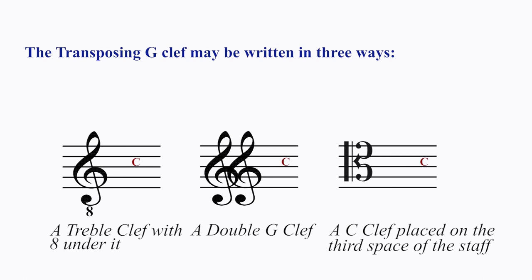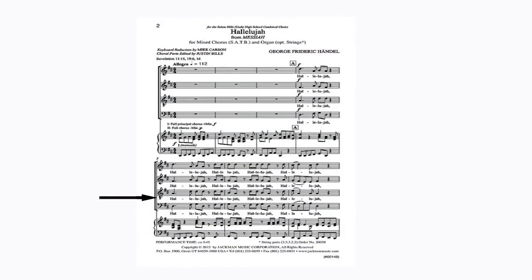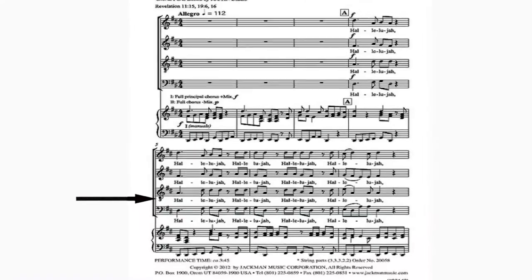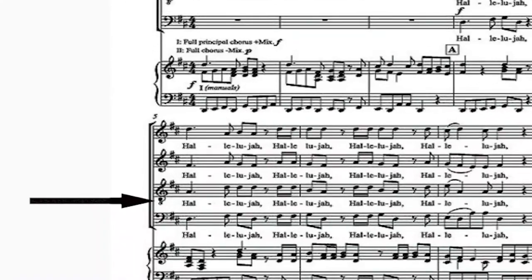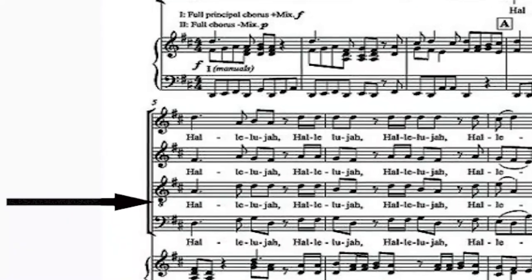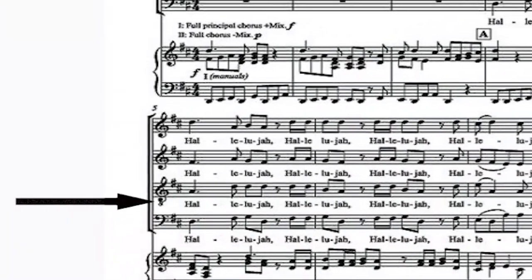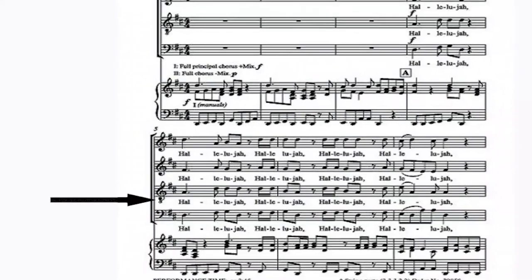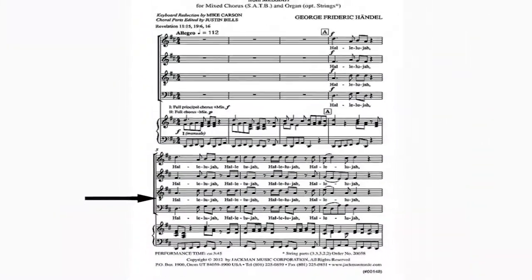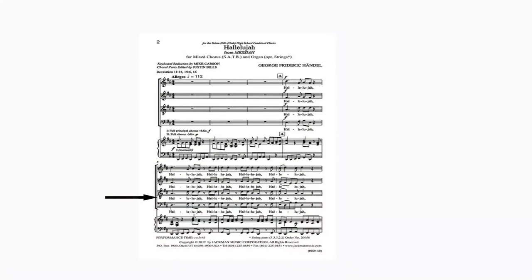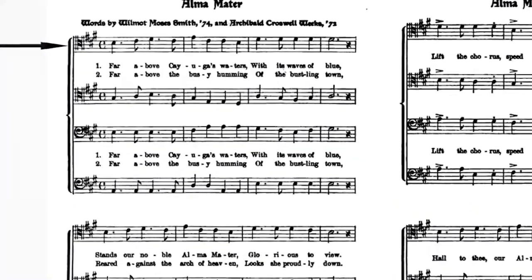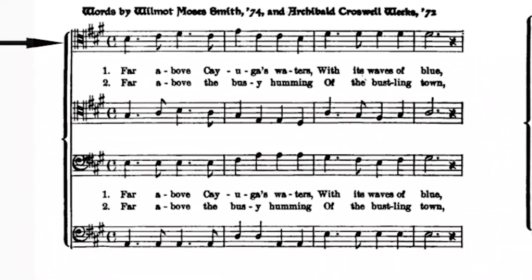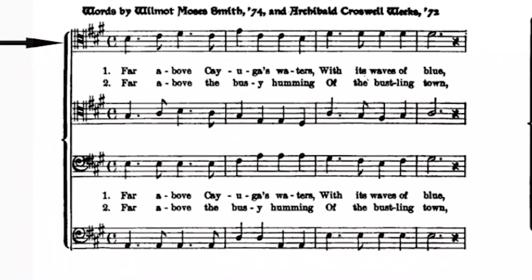An example is shown of the transposing G clef in the tenor part of the Hallelujah Chorus by G.F. Handel. Observe the octave sign in the form of an eight below the treble clef. Songs written for male choir are also sometimes written on this clef — an example is shown with an old form of the movable clef placed on the third space of the staff, making that space middle C.